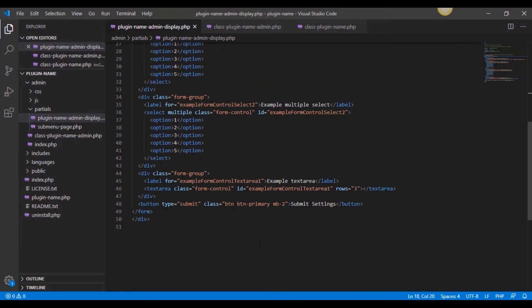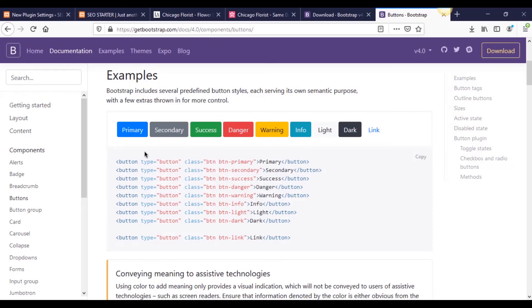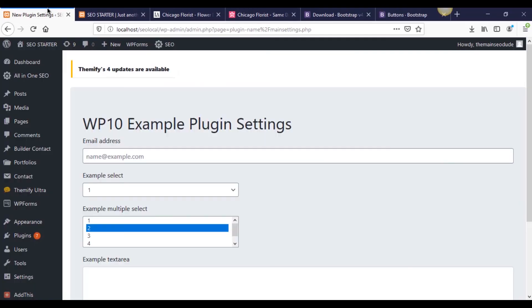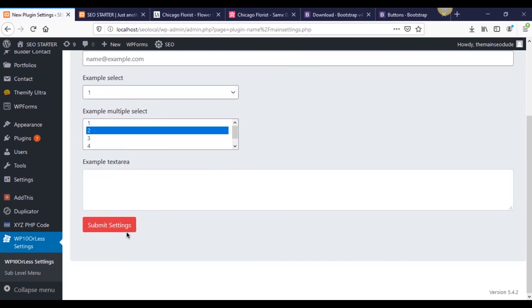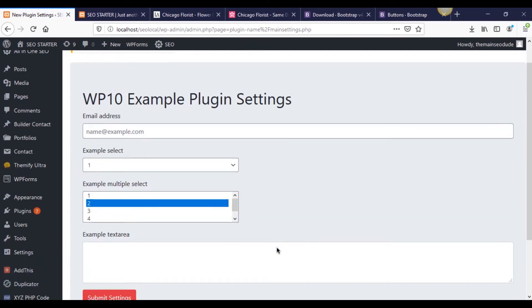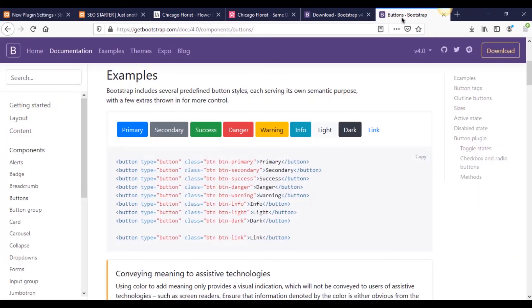You see how the class says BTN BTN danger. Well, back over here, if you look at our button, it was BTN primary. We could just change this to danger and then come back to our and this should be red now. See, so it's going to allow us to really customize our administrative settings pages really easily using Bootstrap.